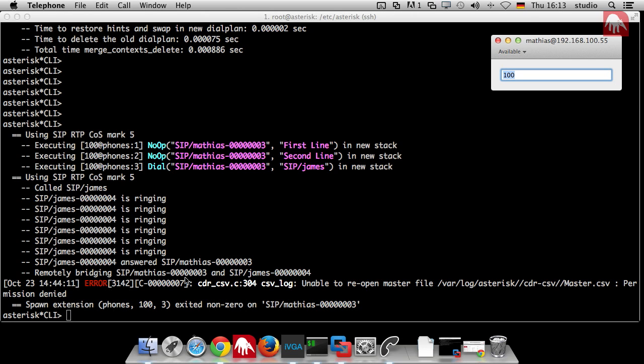What is very important to understand? Some applications are just doing something and then it goes to the next application. In some applications you are in the application until it's finished. In the dial application until you hang up. In the voicemail application until you spoke your voicemail and until the voicemail application is finished. This is really important to understand that there are applications which are very fast and others you stick to the application until the application is finished.